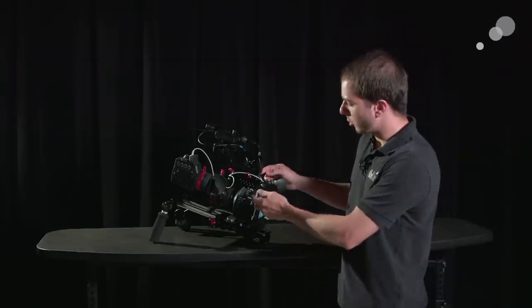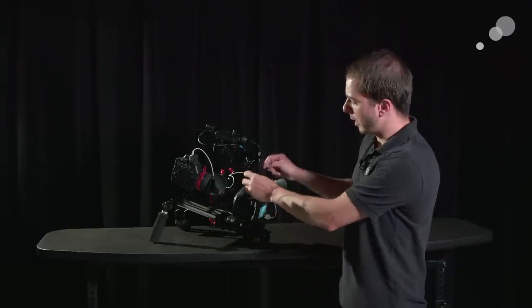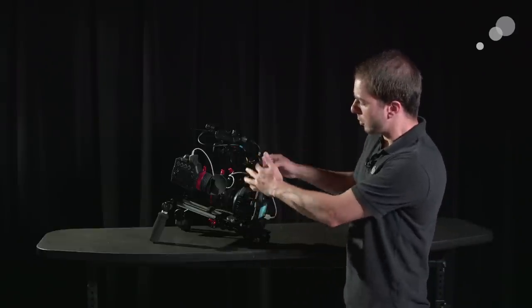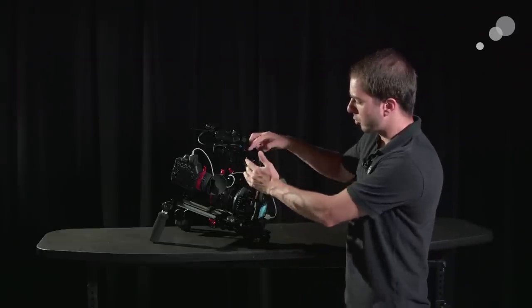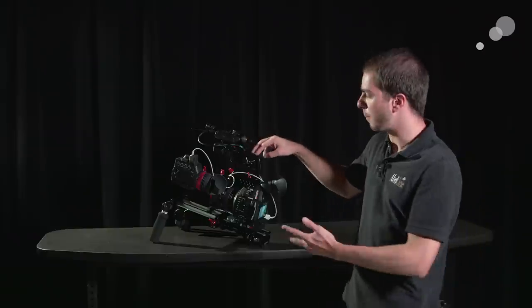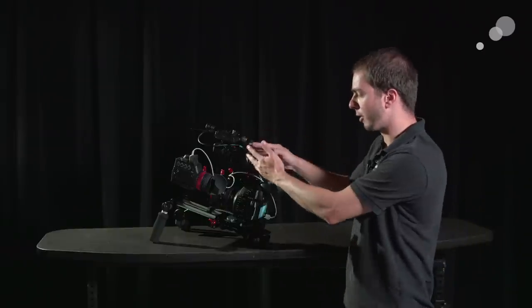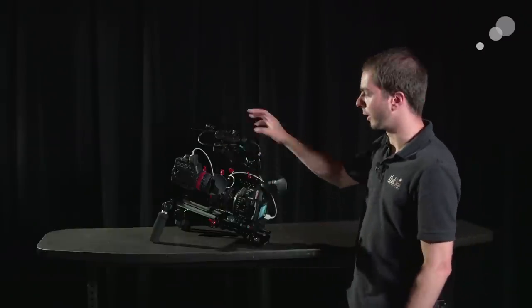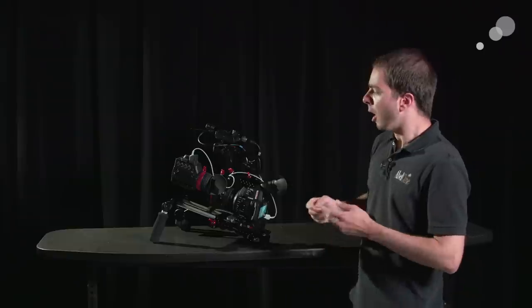From there, going toward the top of the camera, I have some of these other Zacuto accessories, relocated the Canon top handle so I still have the benefit of all the audio inputs and all that kind of stuff, the XLR inputs to the camera.